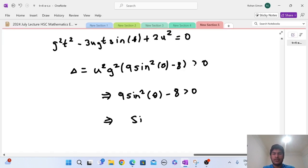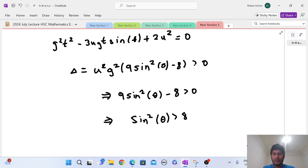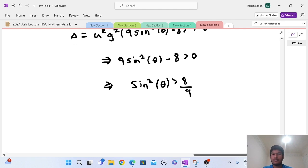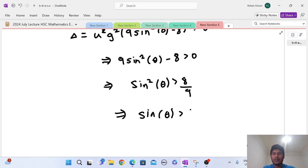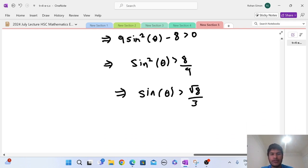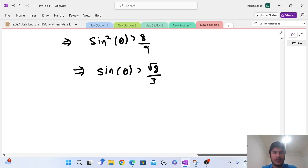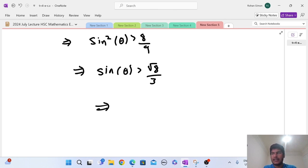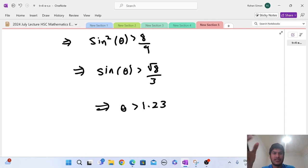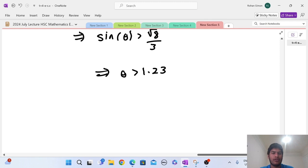We take the positive solution since theta is between 0 and π/2, so sine must be positive. Therefore sinθ > √8/3, which means θ > sin⁻¹(√8/3) ≈ 1.23 radians. We can apply the inverse sine because sine is an increasing function within the domain zero to π/2.